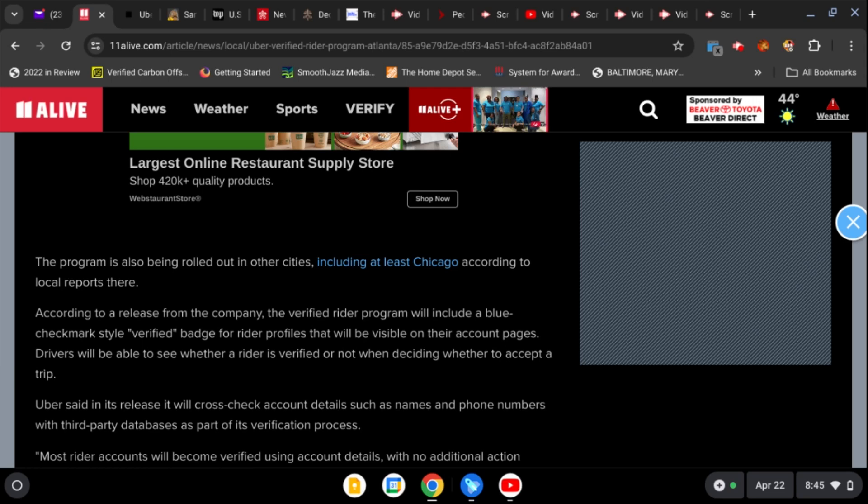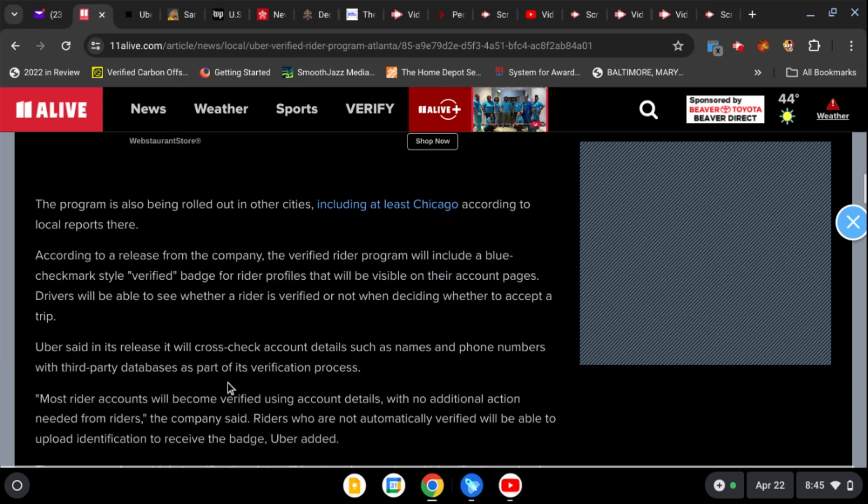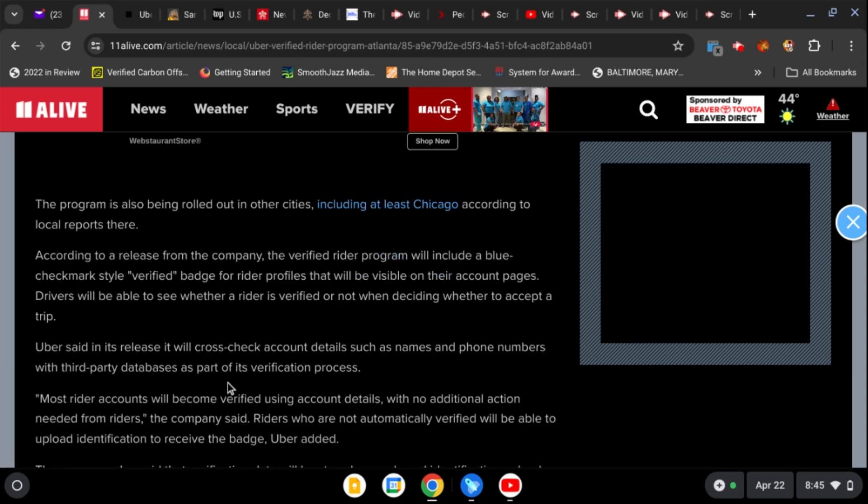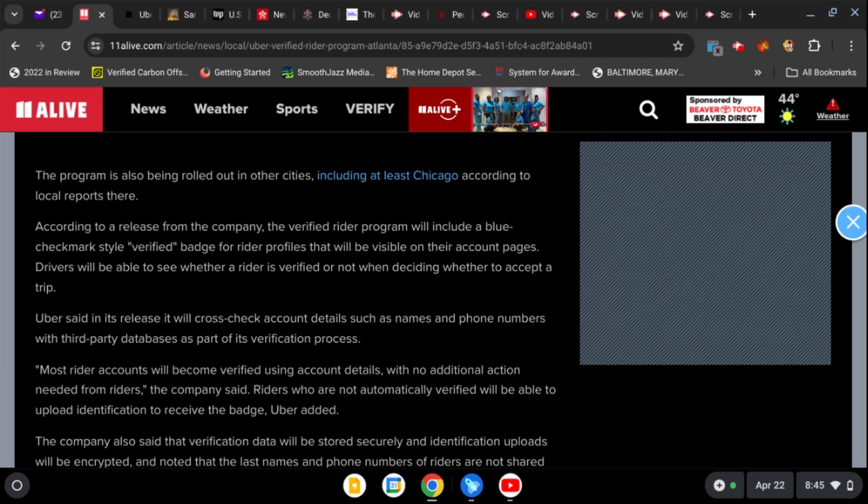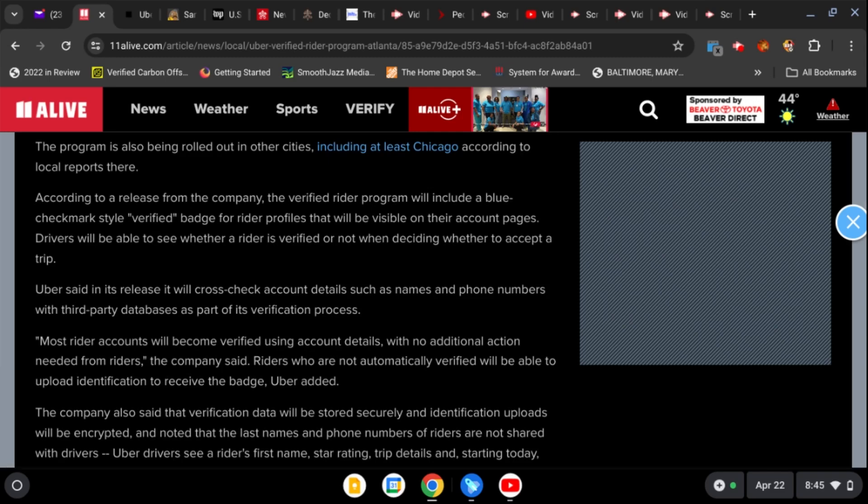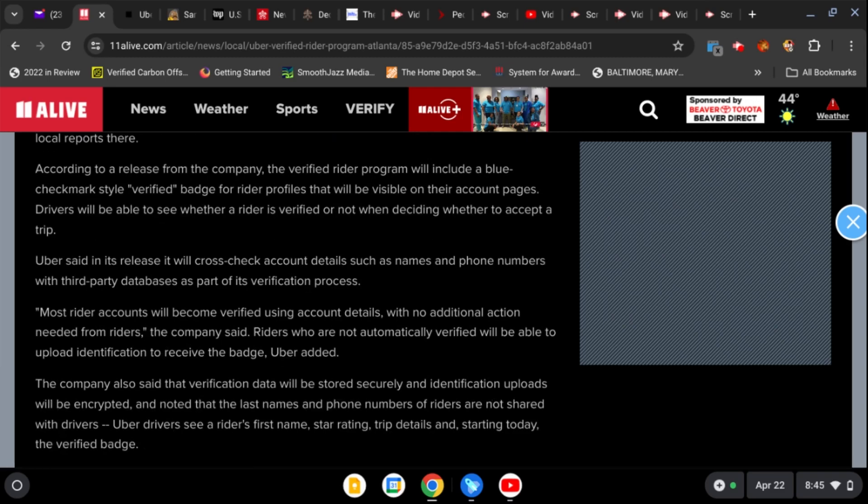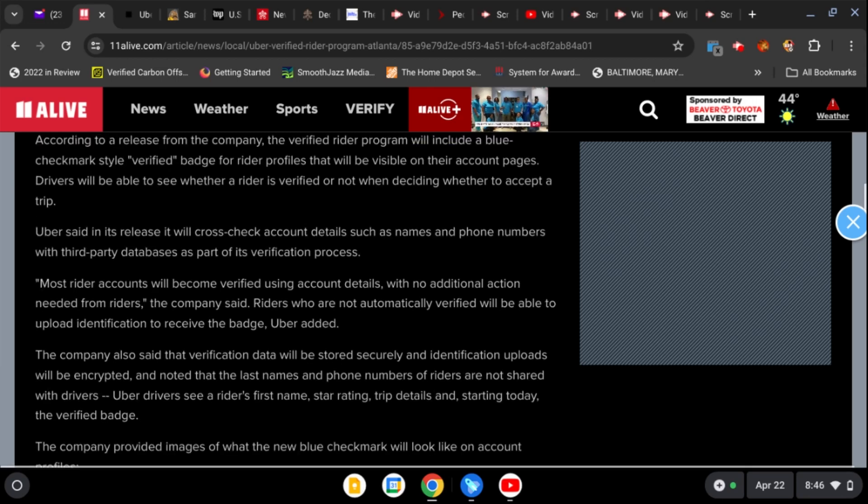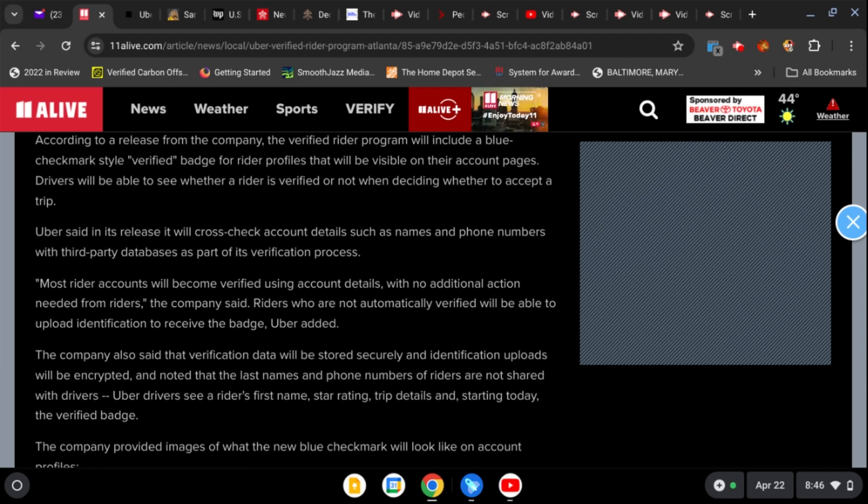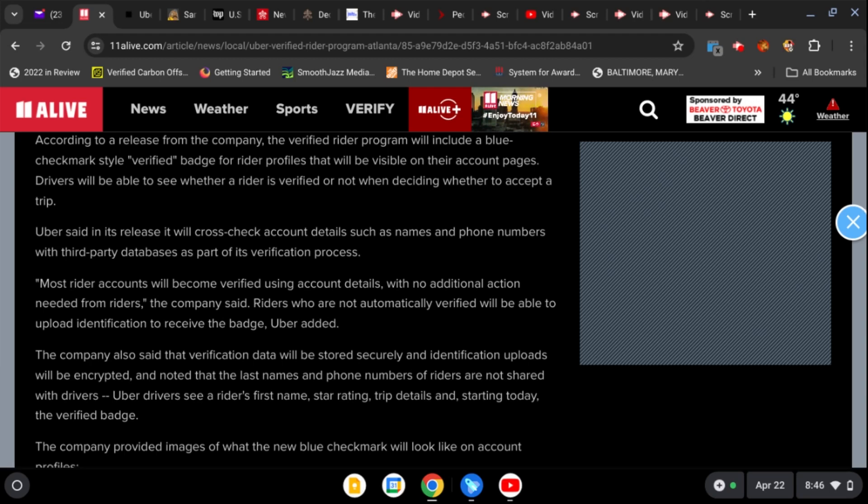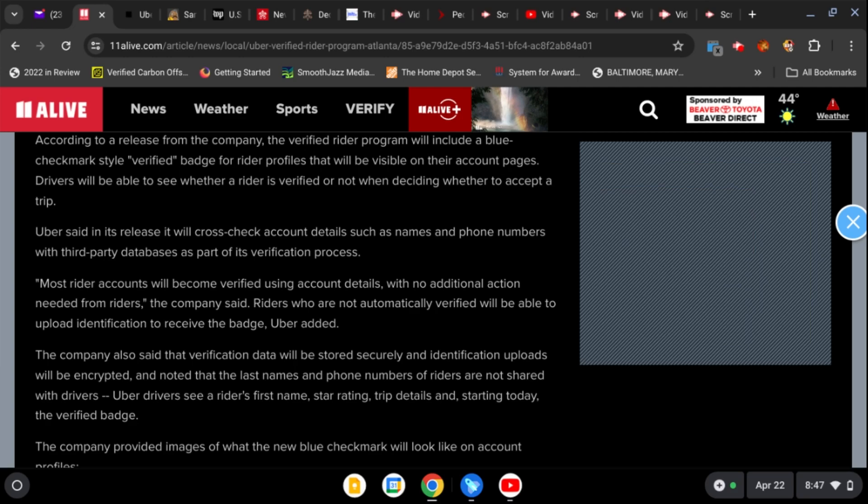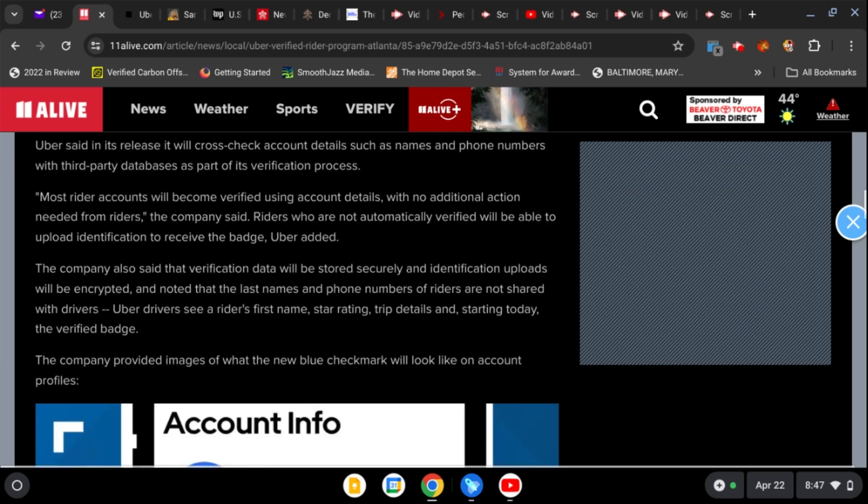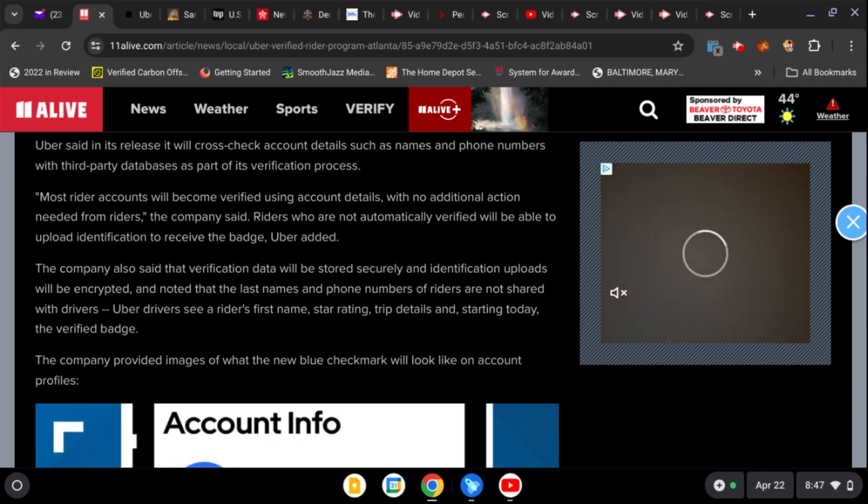Uber said in its release it will cross-check account details such as names and phone numbers with third-party databases as part of this verification process. So they already have a whole bunch of information stored up about us, they're just going to dig in that and verify whether we're who we say we are. Most rider accounts will become verified using account details with no additional action needed from riders, the company said. Riders who are not automatically verified will be able to upload identification to receive the badge. So if you live in a state that is not a part of this, if they're trying to resist this new world order and they don't sell your DMV information to these people, you have to upload your stuff into this wallet basically.